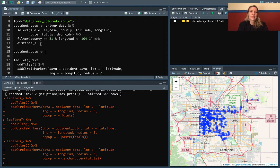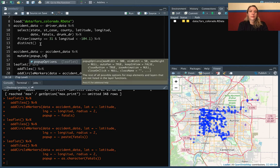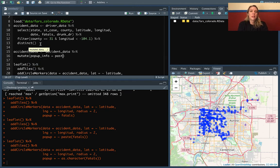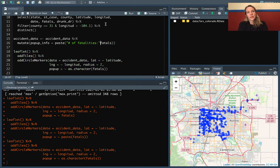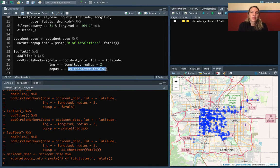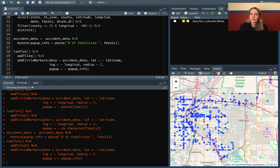Let's do accident data and then we'll mutate and make this new column called popup_info. In this case, let's paste the fatals, and we could also put in a label like 'number of fatalities'. So now it'll print out 'number of fatalities' each time and then that number. We have this new column that we can use for popup_info. Now when you click on these you'll see that it has 'number of fatalities' and the value.